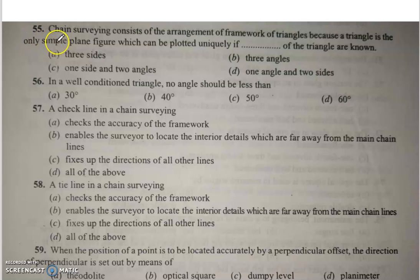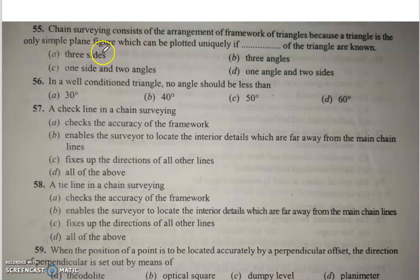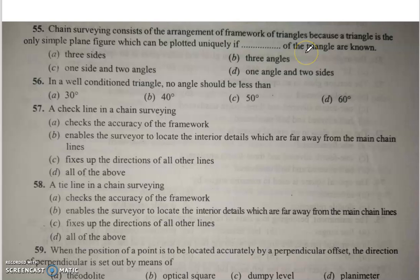Q55: Chain surveying consists of the arrangement of the framework of a triangle, because a triangle is the only simple plane figure which can be plotted uniquely if the three sides of the triangle are known.